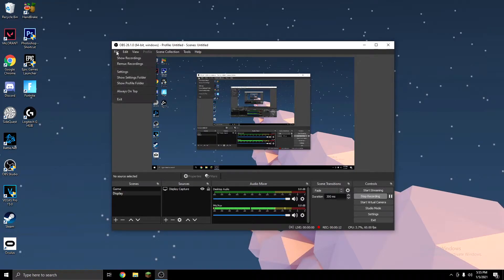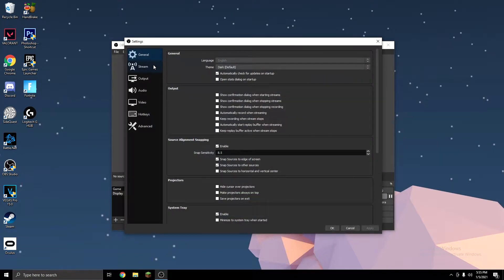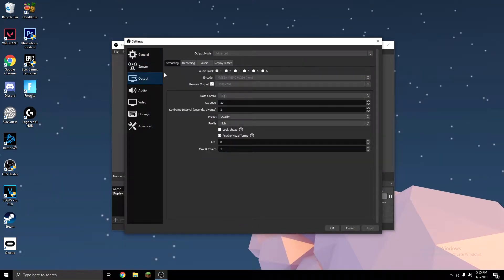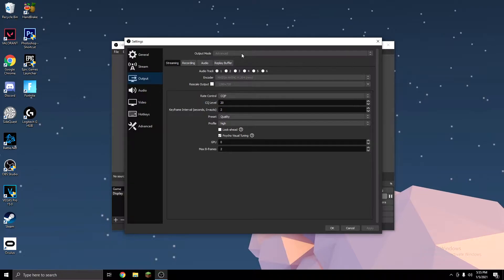So the first tip is to go to File, go to Settings, and then you want to go to Output Settings. And up here at the top, you'll see a bar that says Output Mode. Mine's already on Advanced, but if yours is on Simple, you want to change it to Advanced.